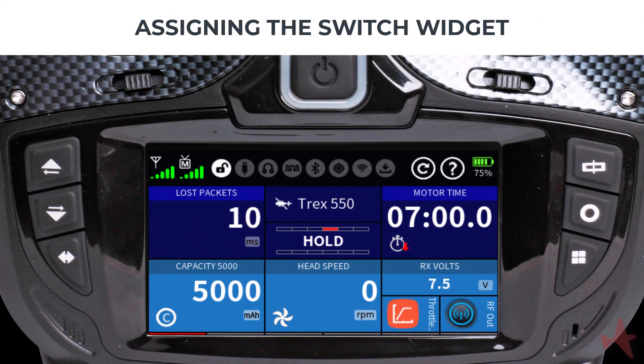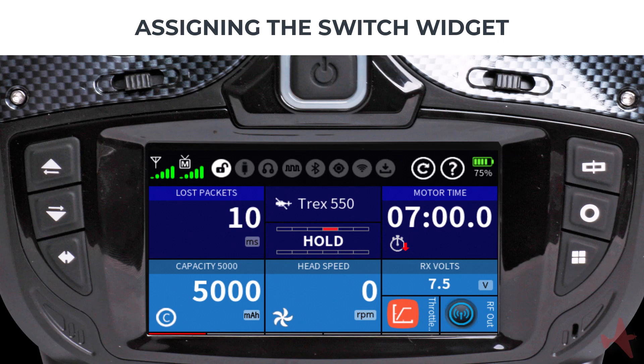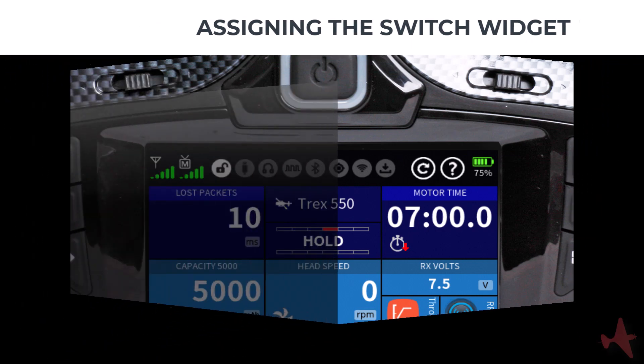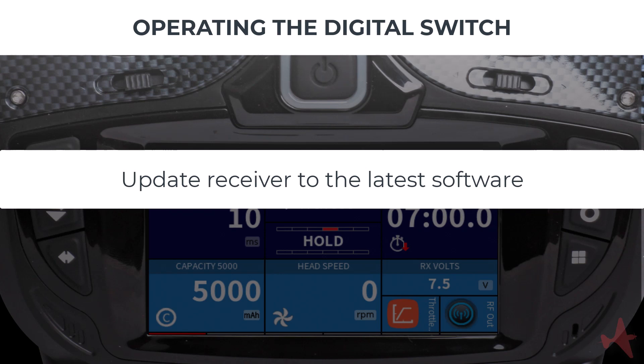Now we can test our switch by tapping on the switch widget. You can connect the LED light directly to your receiver, but before doing so you need to take notice of the following: you need to update your receiver to the latest software version.